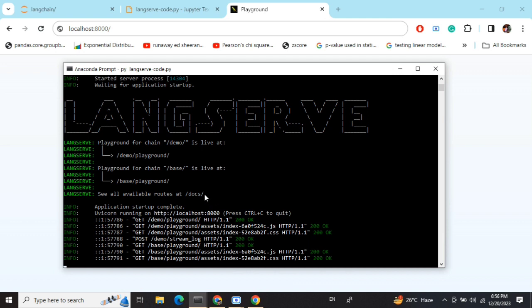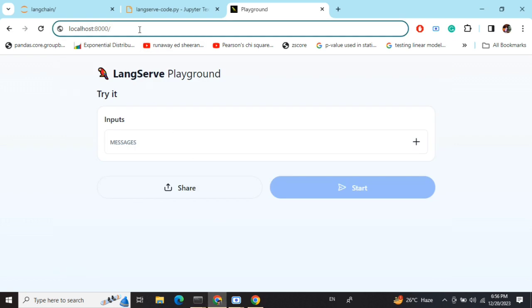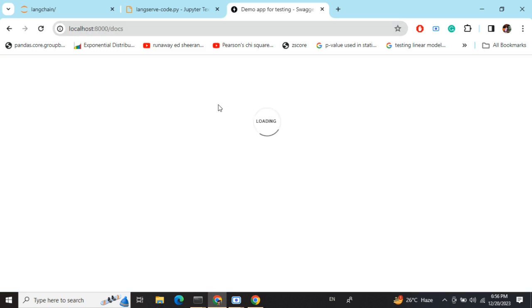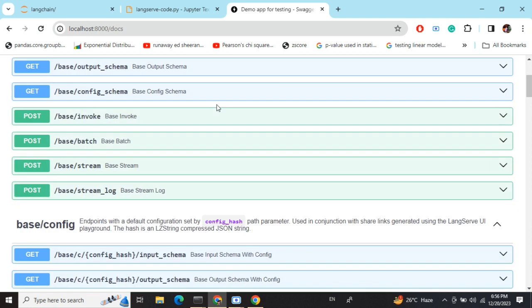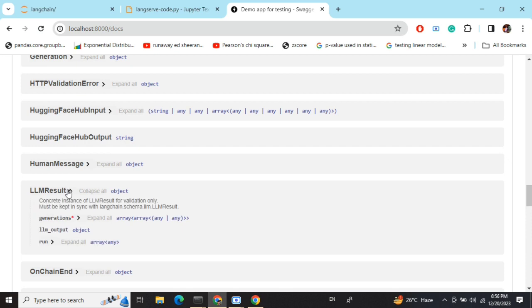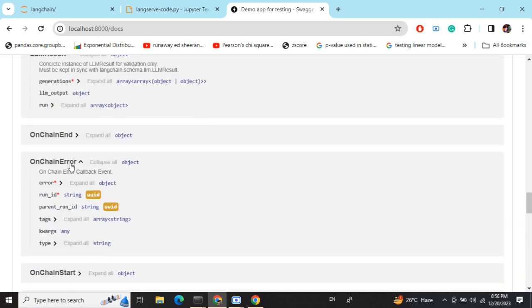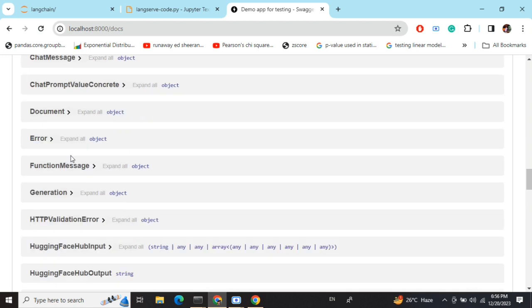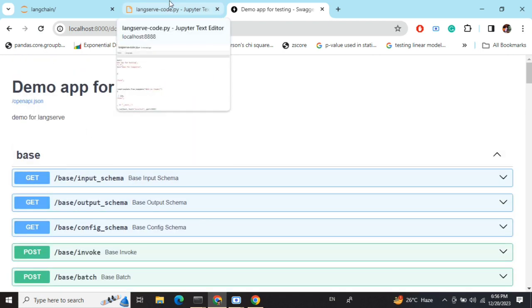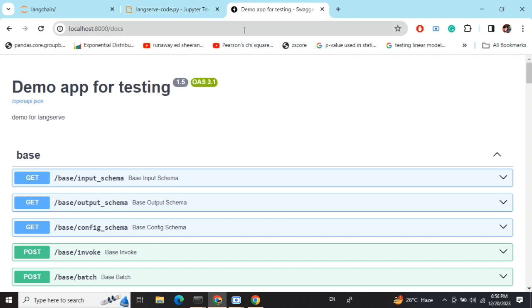LangServe also provides a default docs route. If you check that, you'll get some pre-built examples to run that are already attached with the LangServe application — not coded by you, but provided by default. You can run multiple things, check out different use cases, and see how to use LangServe. So this is how you can build a small LangChain app, deploy it using LangServe, and have a decent UI for demonstration purposes.